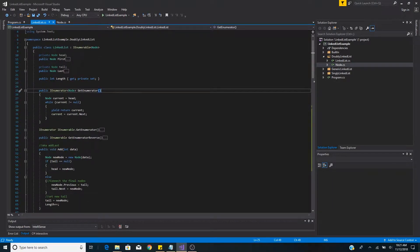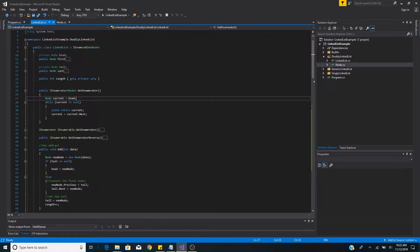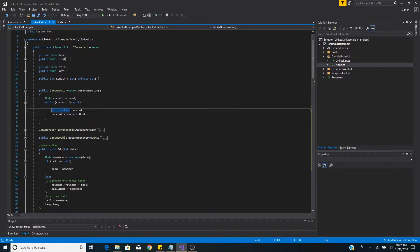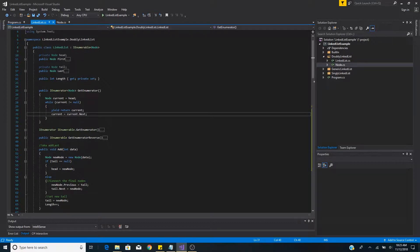To implement IEnumerable is simple. We have a public method called getEnumerator and we return an IEnumerable of type node. To get the enumerator of the linked list we set the current node to the head of the list and then loop through with a while loop until the current node is null. On each iteration of the while loop we use the yield keyword to return the current node of the list, and then we set the current node equal to the current node's next node until we reach the end of the list.